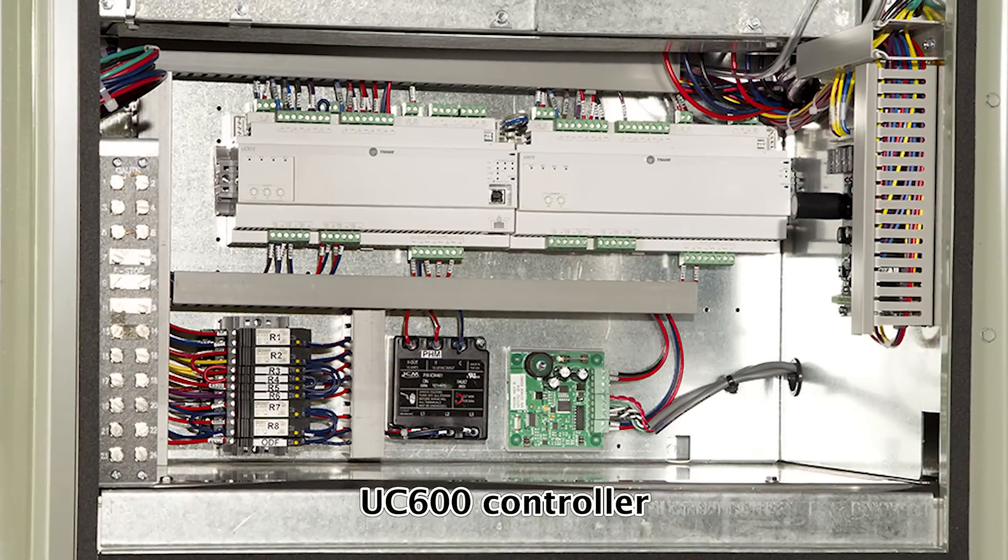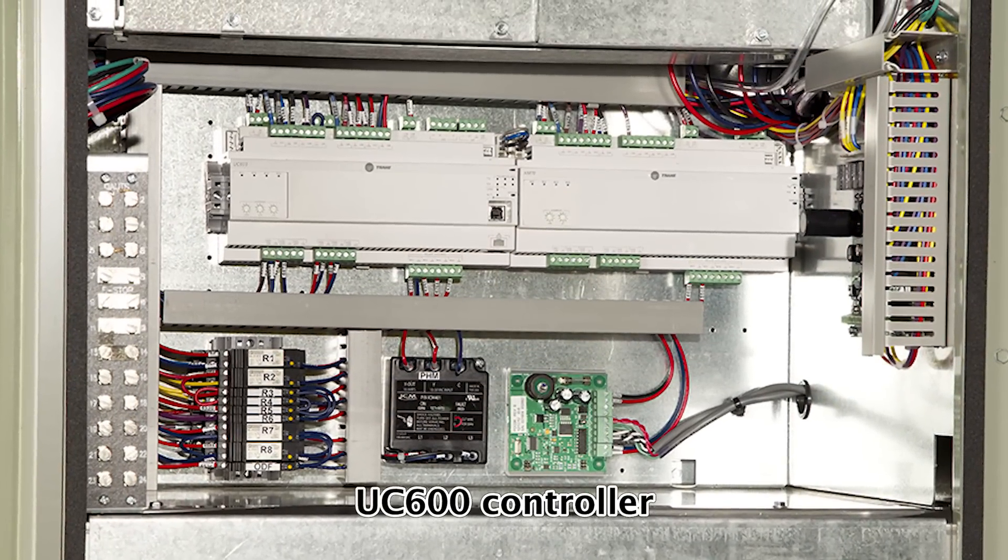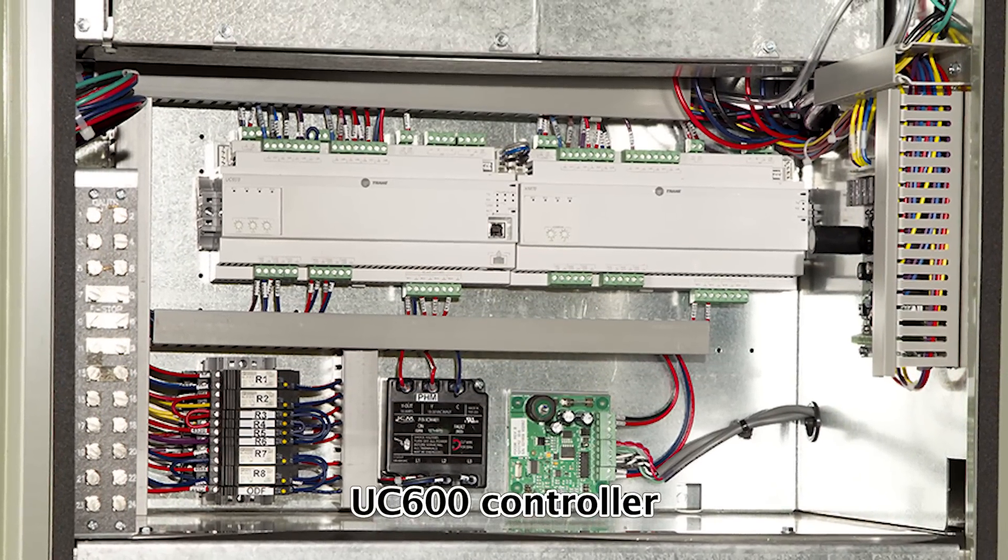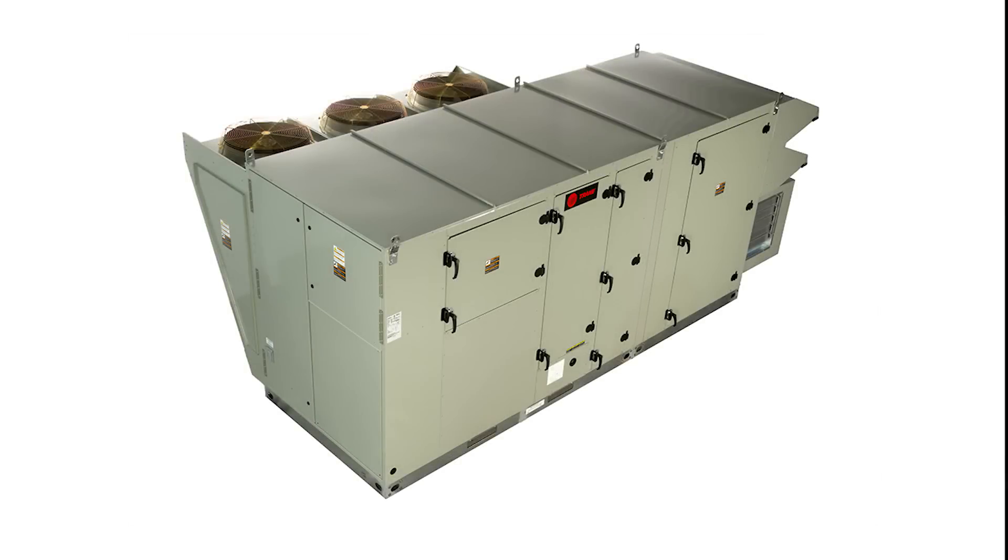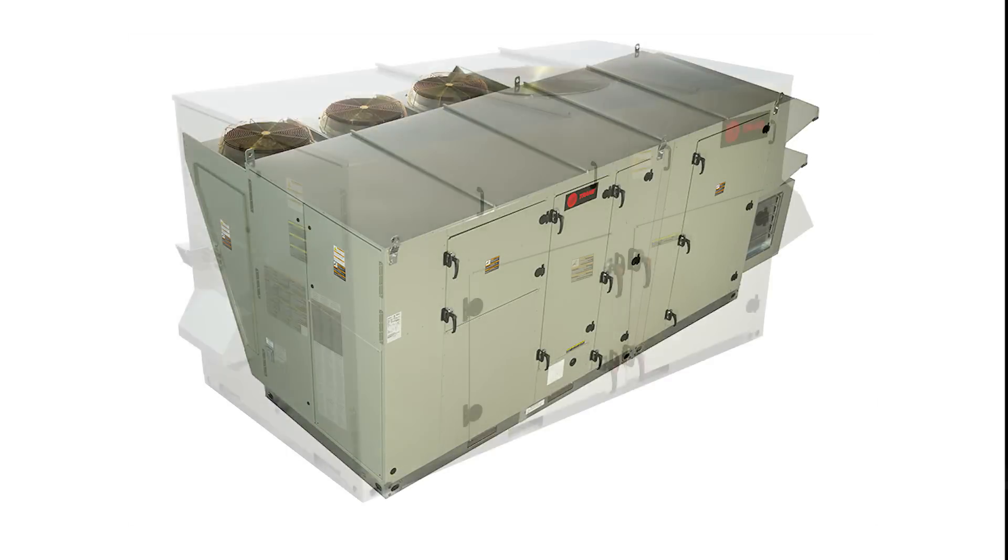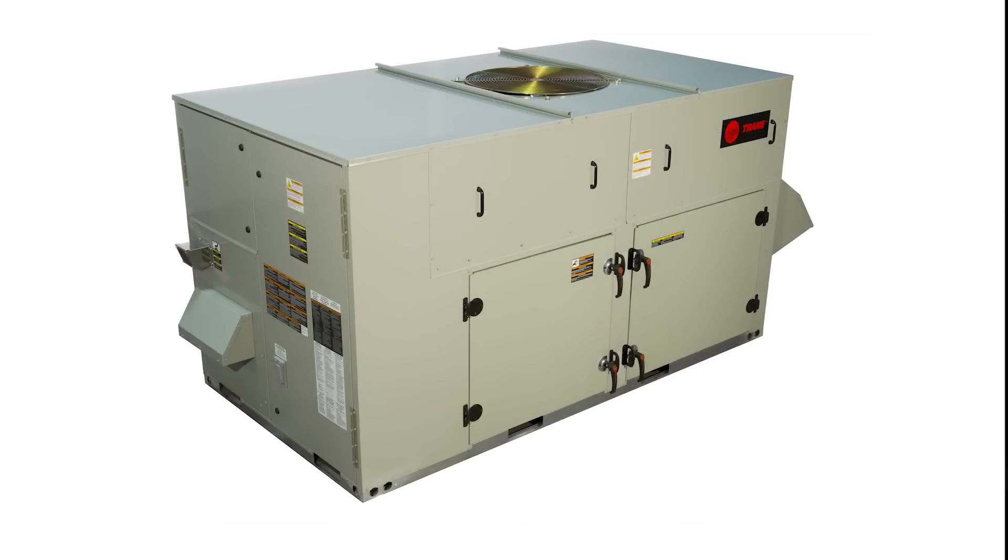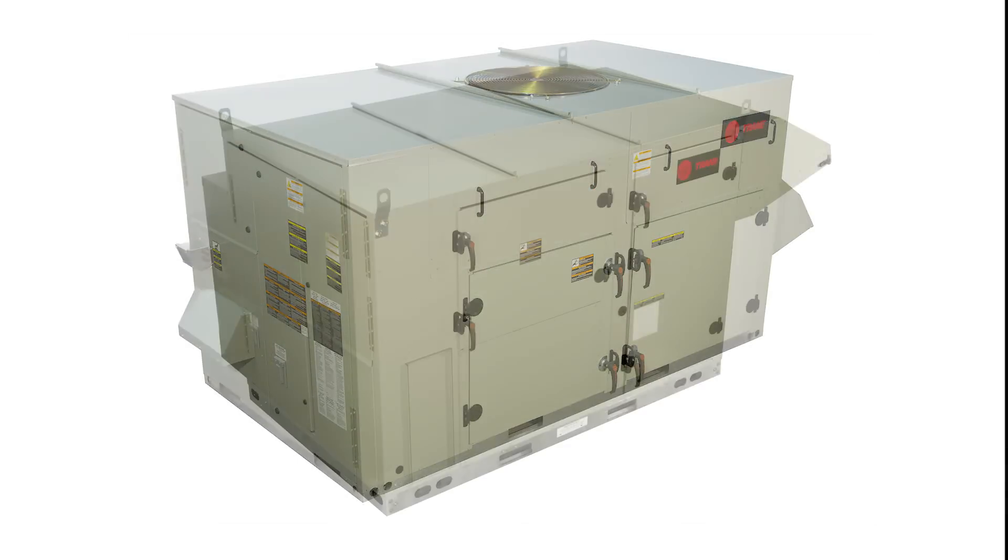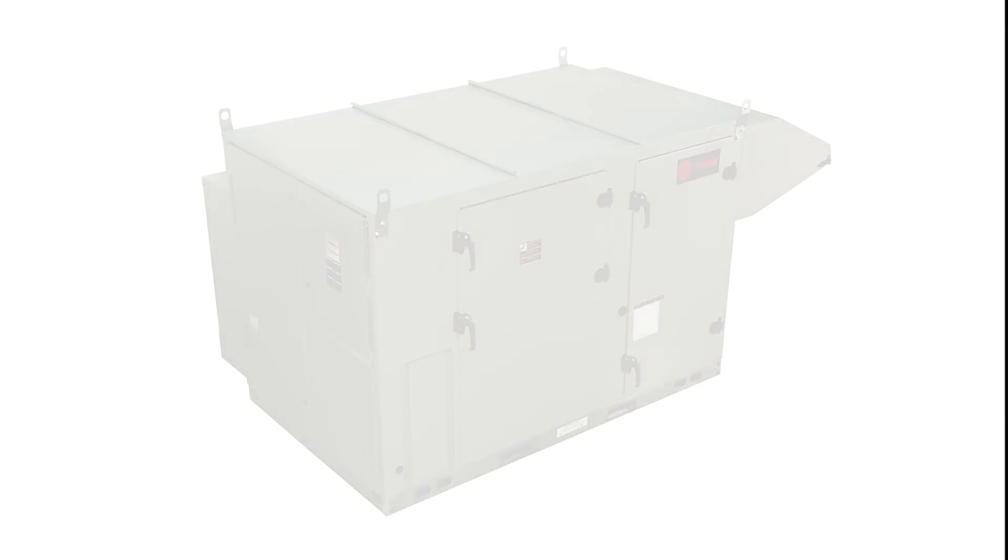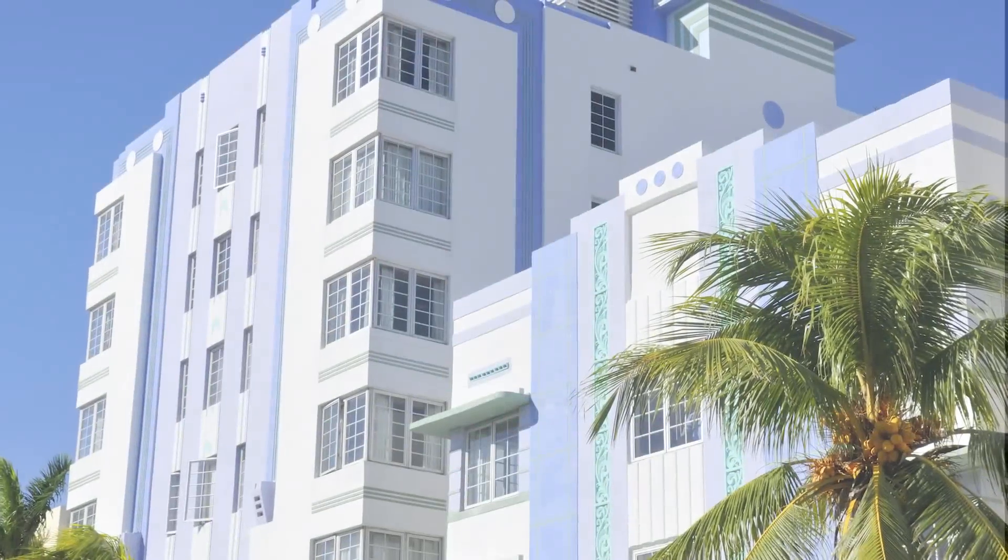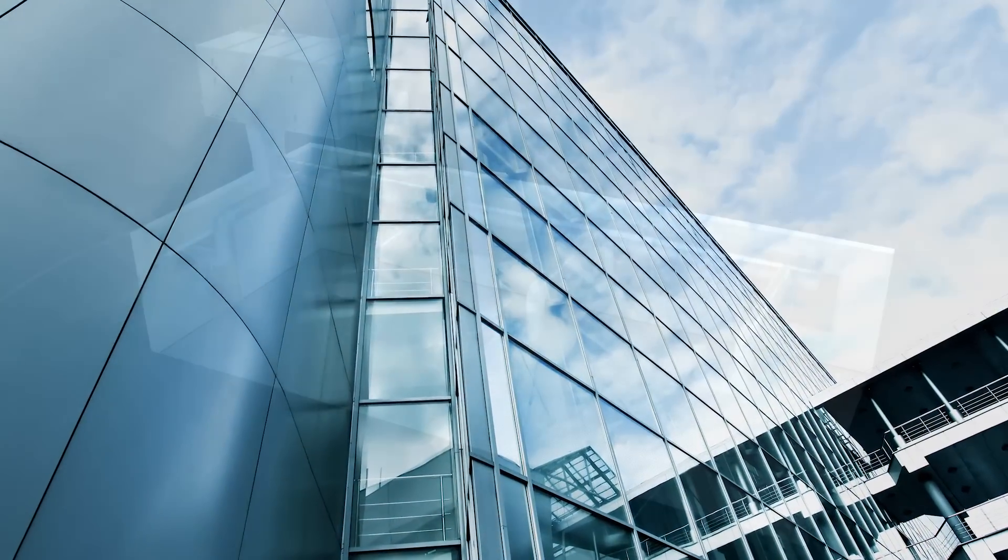A UC600 controller with BACnet and Lawnworks compatibility. Trane outdoor air units are designed to integrate seamlessly into many HVAC system designs, making them perfect for both retrofit and new construction projects.